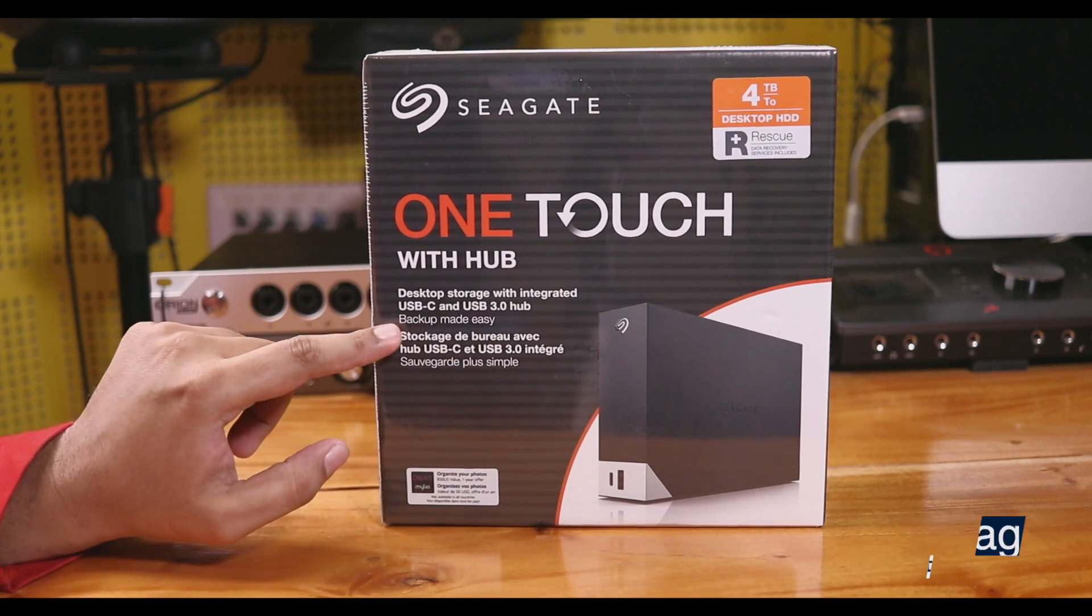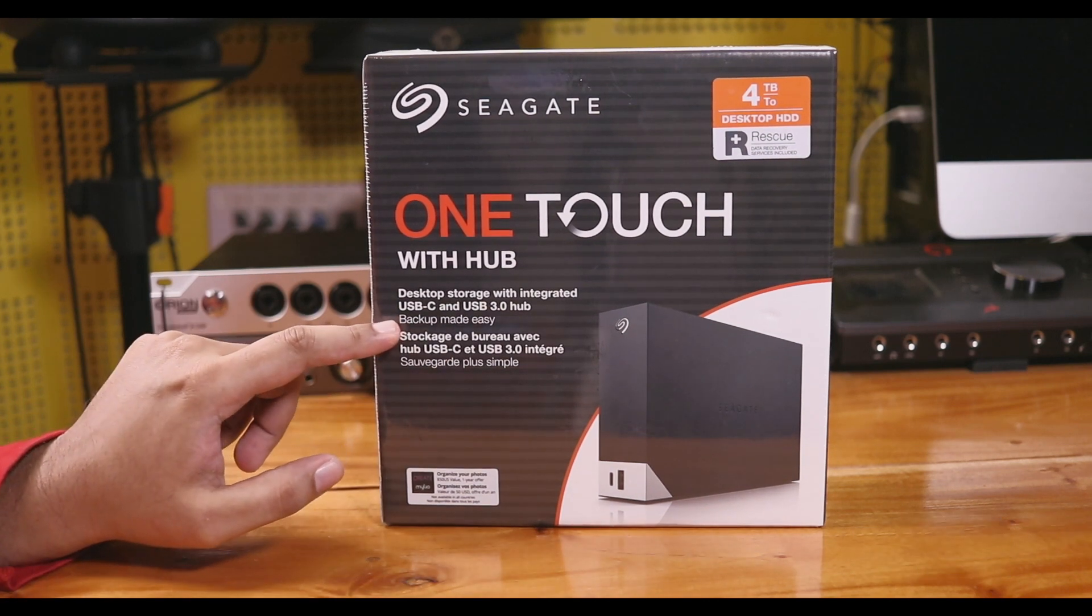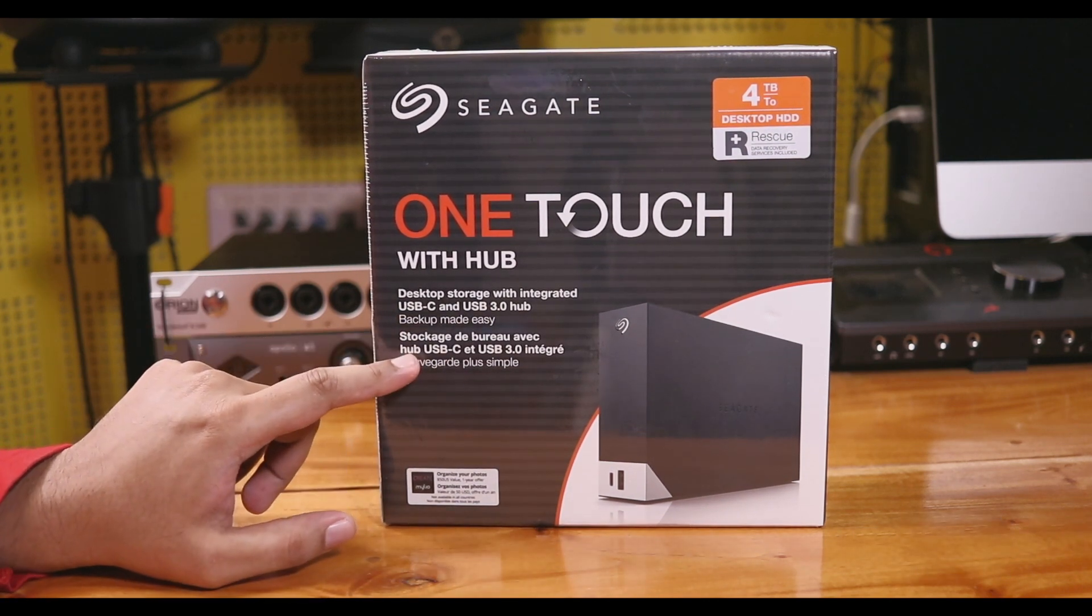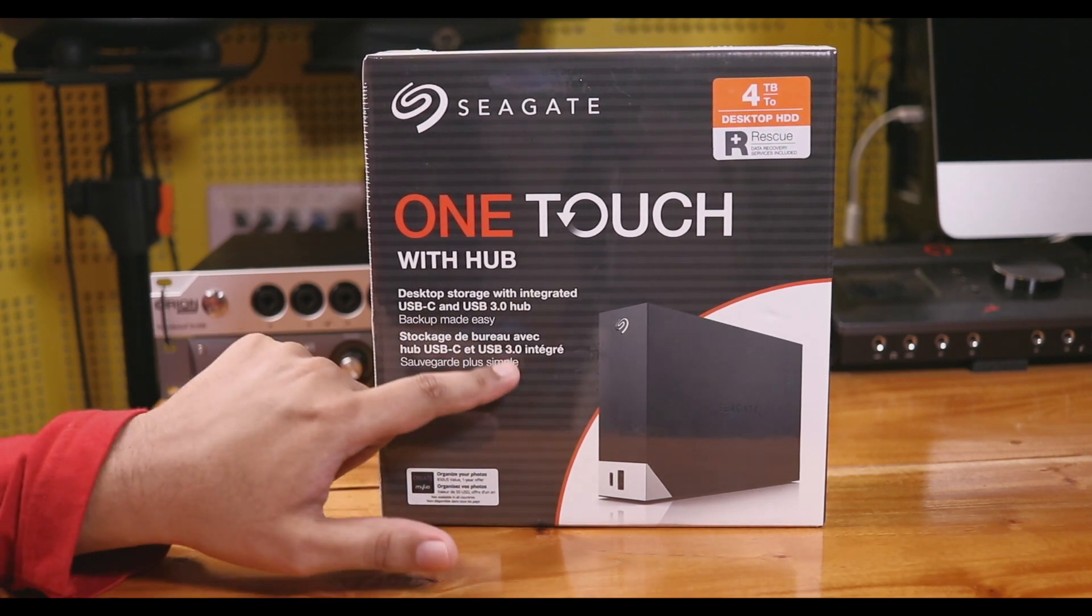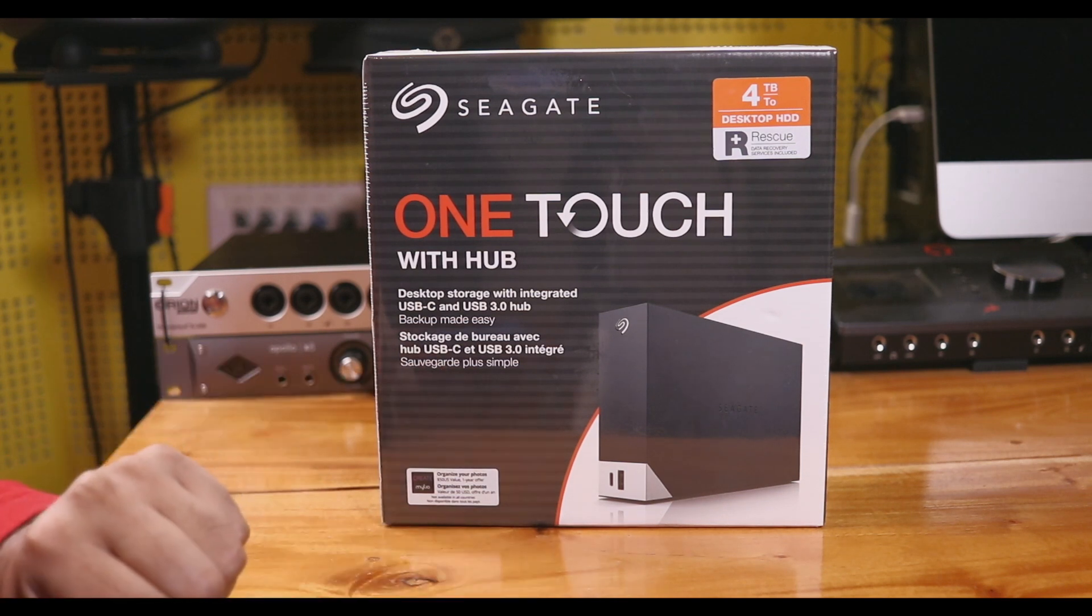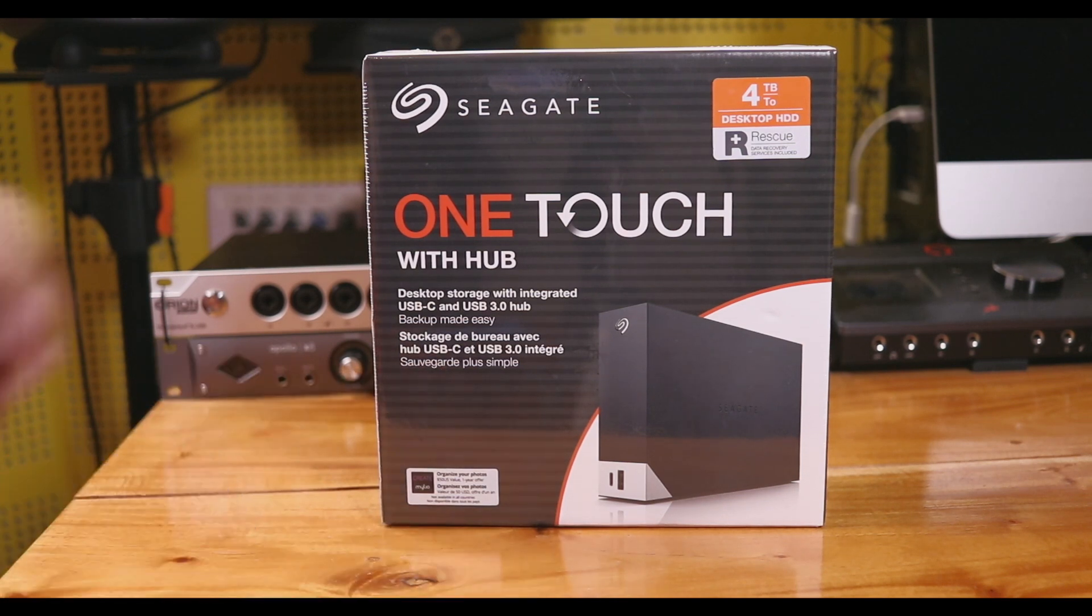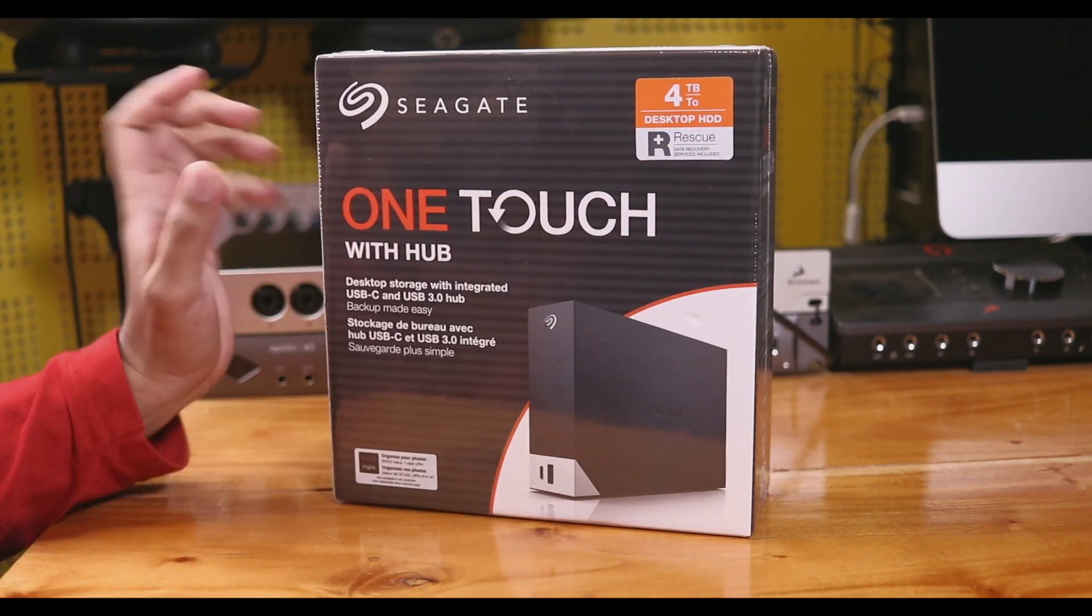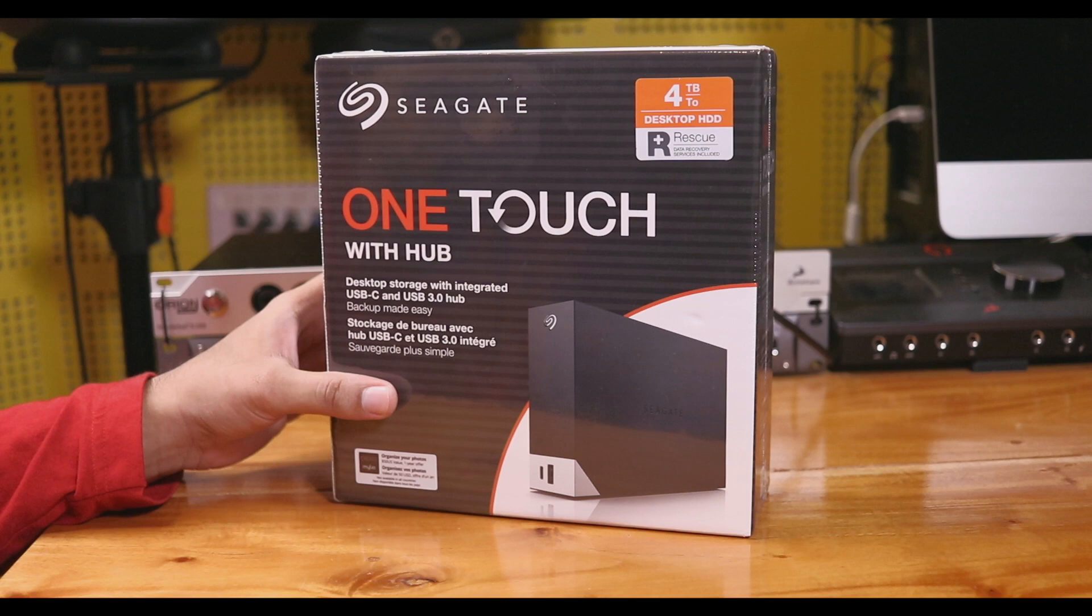It features a USB-C port and USB 3.0 ports. This is a Seagate product with 2 years warranty.